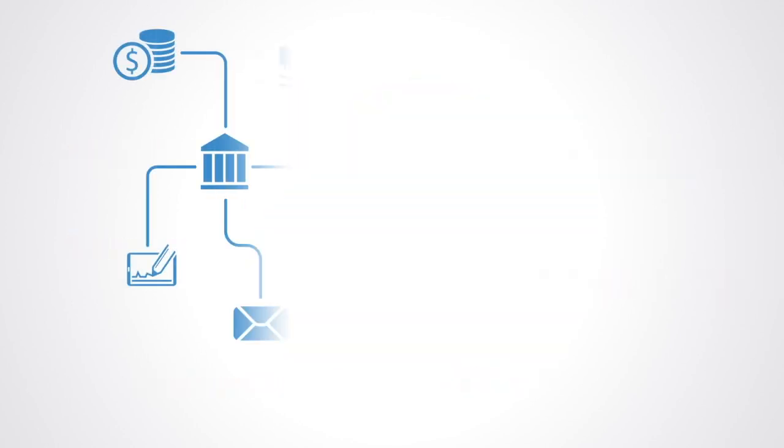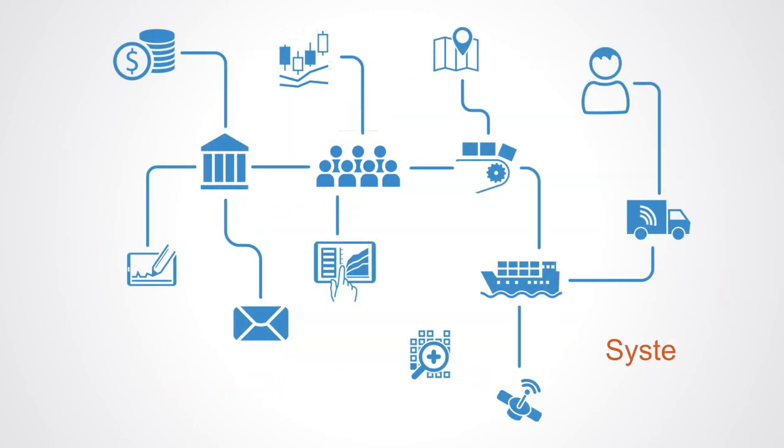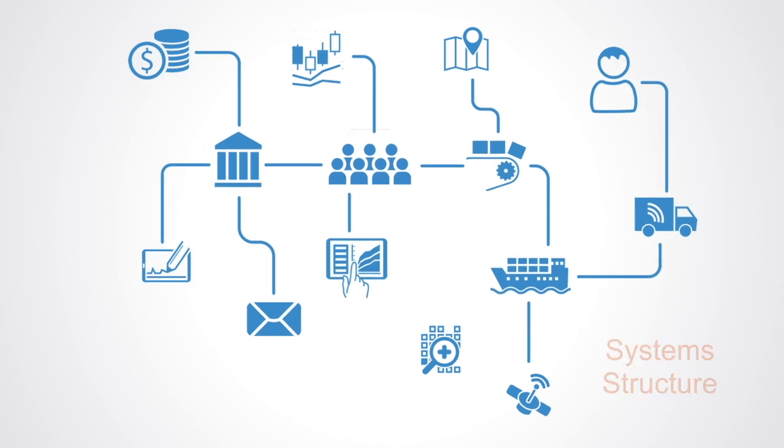Systems change is about changing the underlying structure to a complex system to change its behavior and outcomes. This stands in contrast to more traditional approaches that rarely question system structure, but focus on changing components, events, and outcomes.